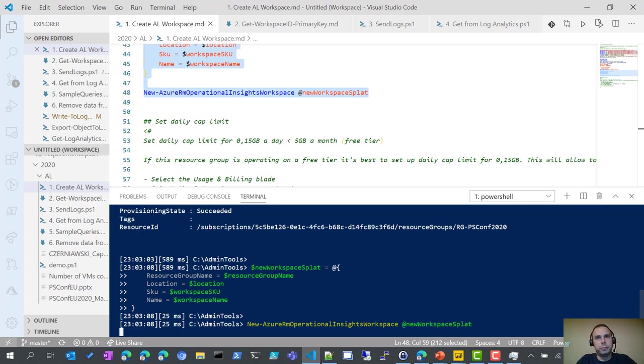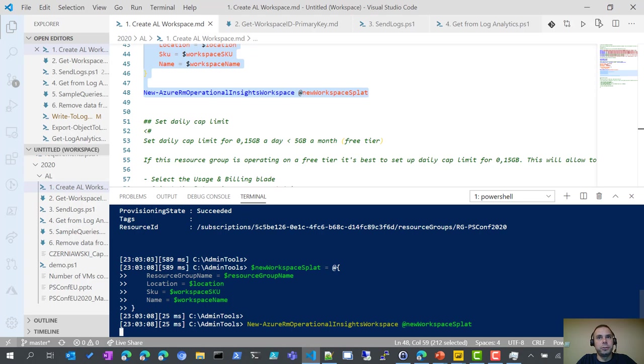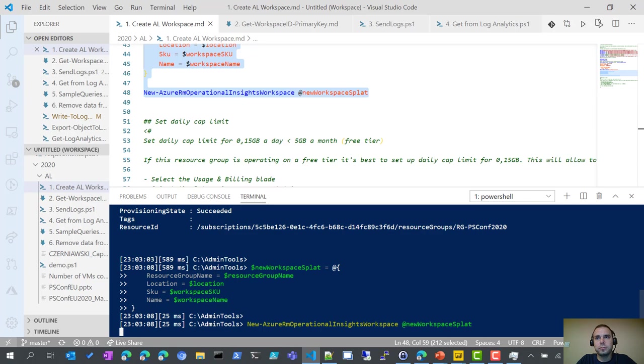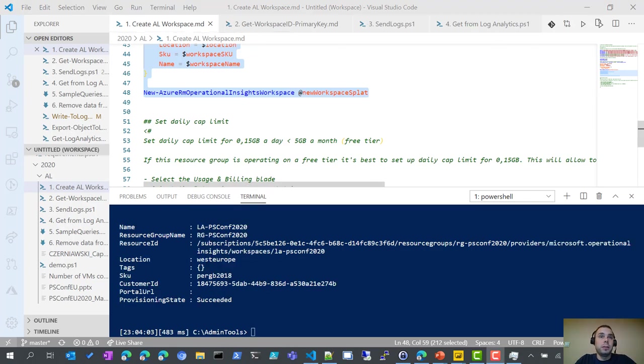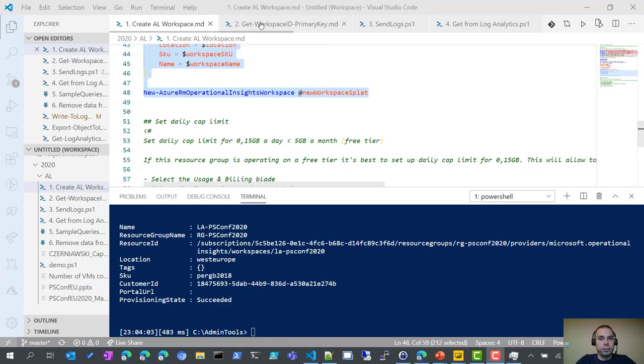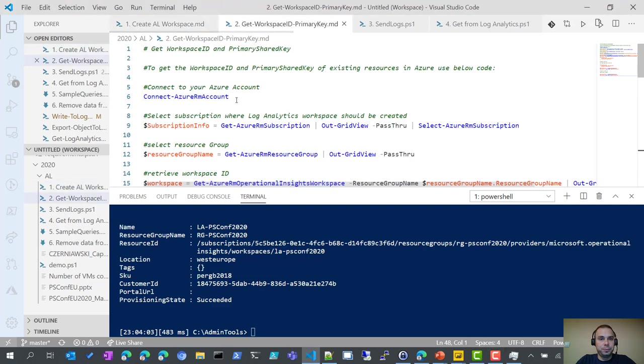Once you create the workspace, it won't be visible for you for about 30 minutes. For this reason, we will be using my demo workspace where I send daily checks results, and we will see the logs from my test domain. Remember also that each time you send data, it can take up to 5 minutes before you can search them.